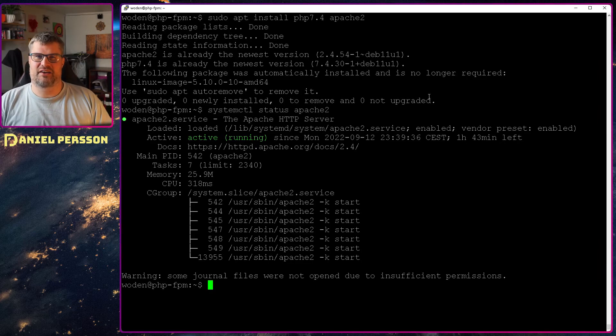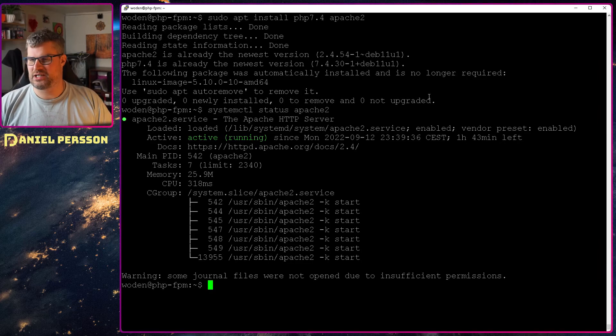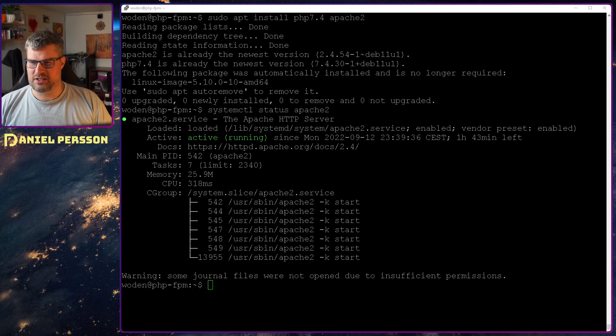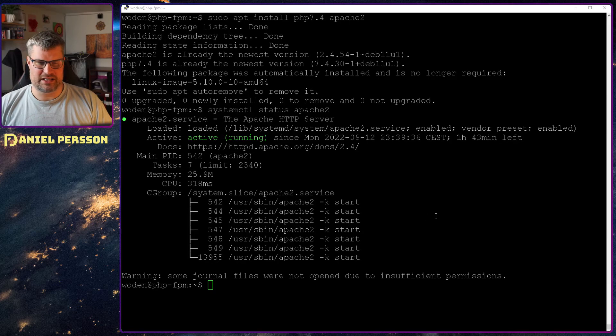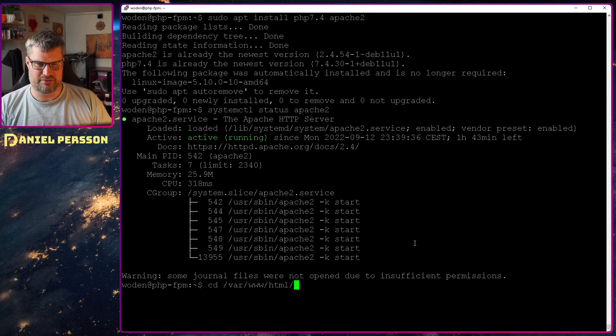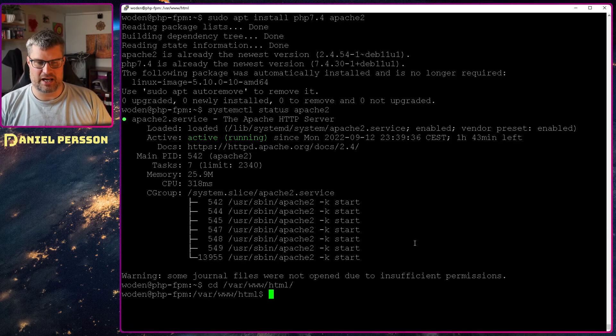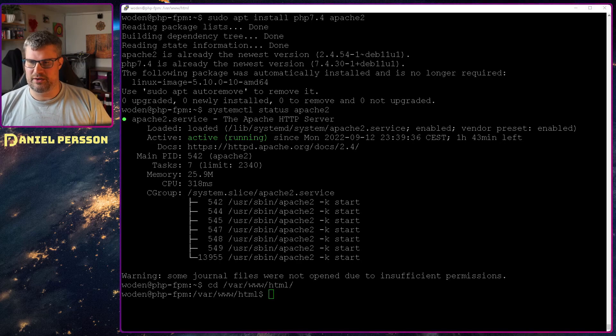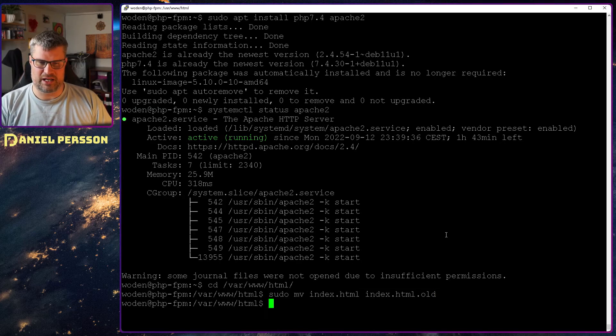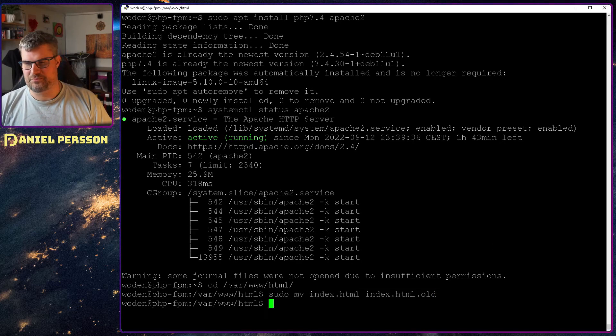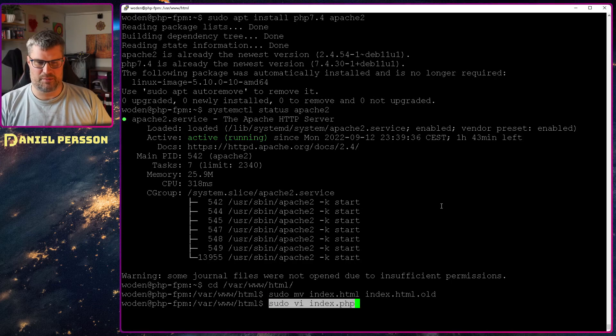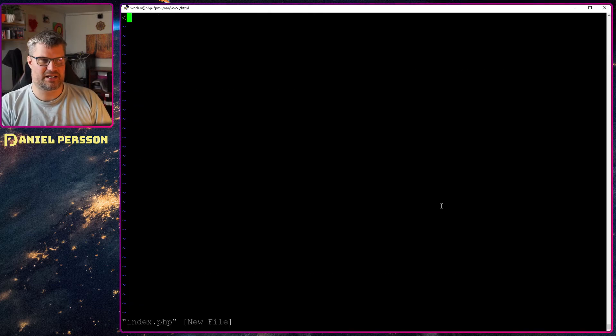And you can have less of it if you have more of a static web page. So let's go into our HTML directory here, so /var/www/html. And we will remove this standard HTML page here and we'll put in an index.php instead.